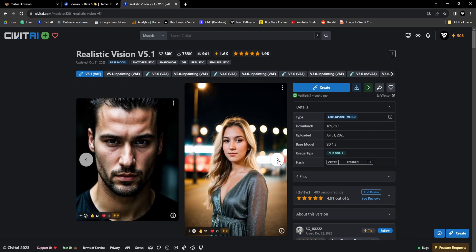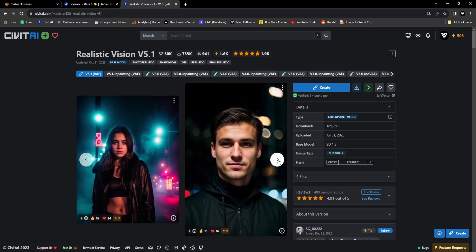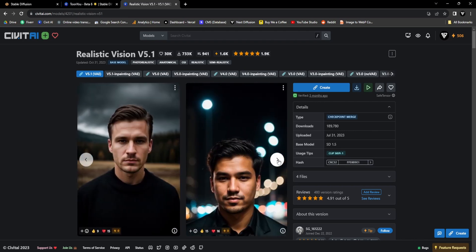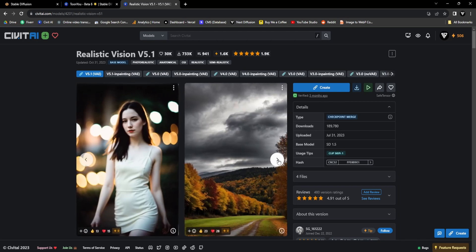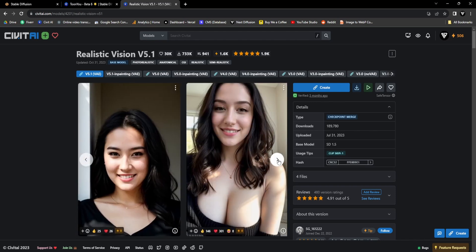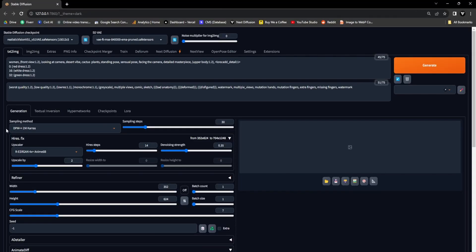You can conveniently locate the link in the description. This particular checkpoint plays a crucial role in creating hyper-realistic GIFs. According to the documentation available on the Civit AI website, we'll need to make some minor adjustments to the settings. Let's proceed.